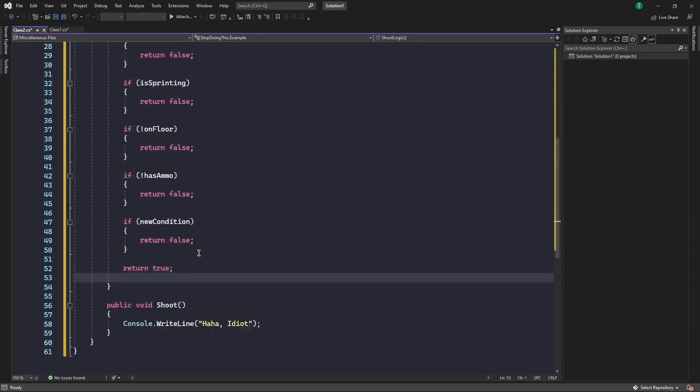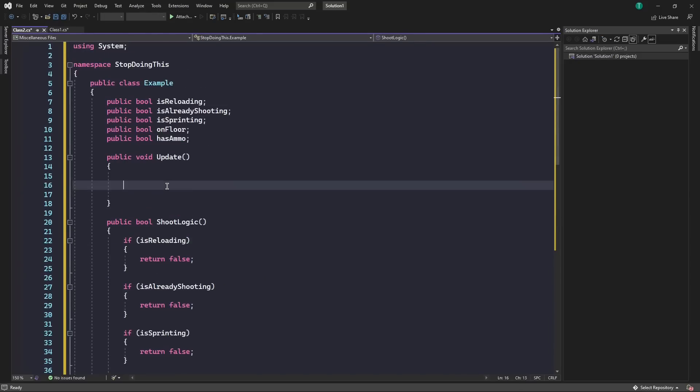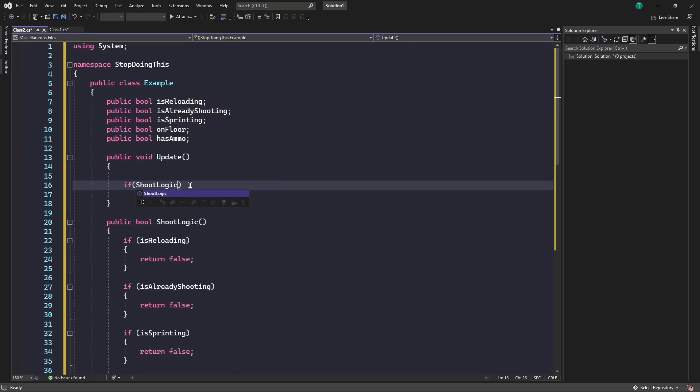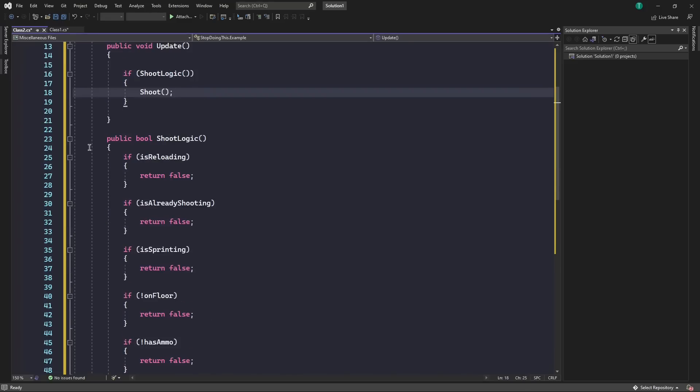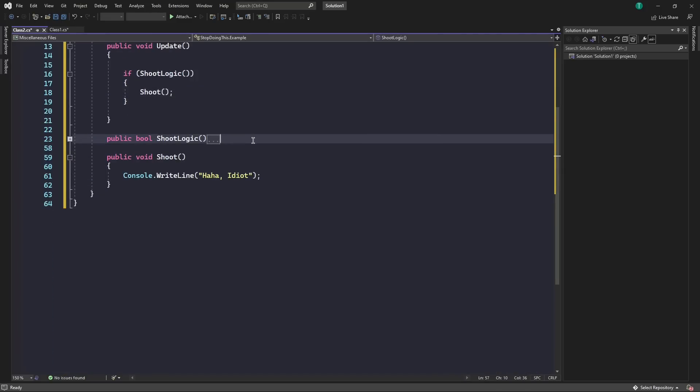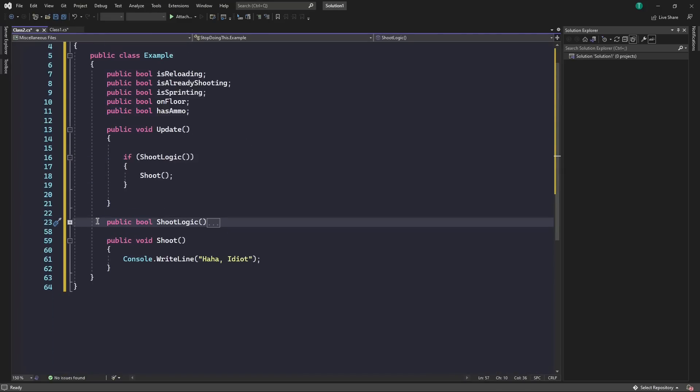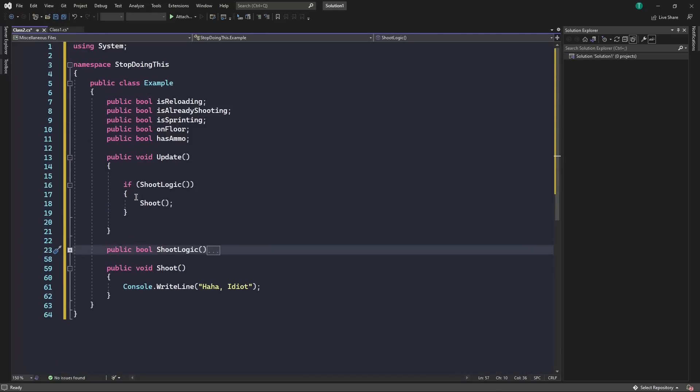Take this, and now up here, all we write is if shoot logic, and then pass no logic there. And then you can just hide that, and you don't have to worry about it again unless you want to add more conditions.